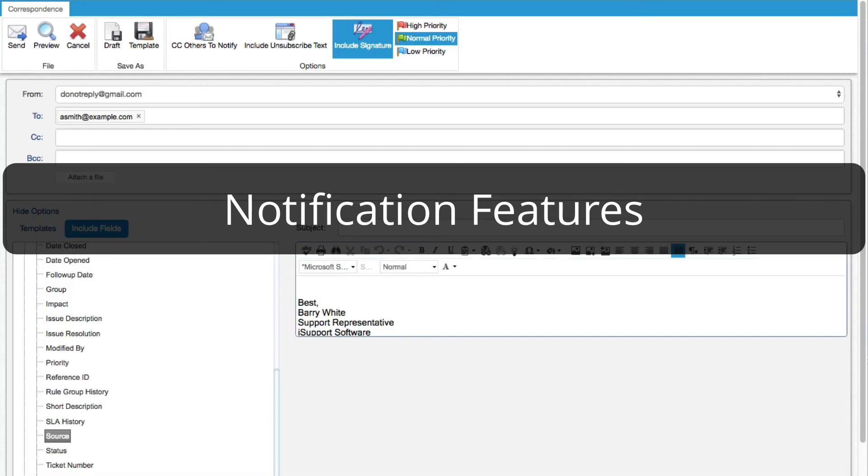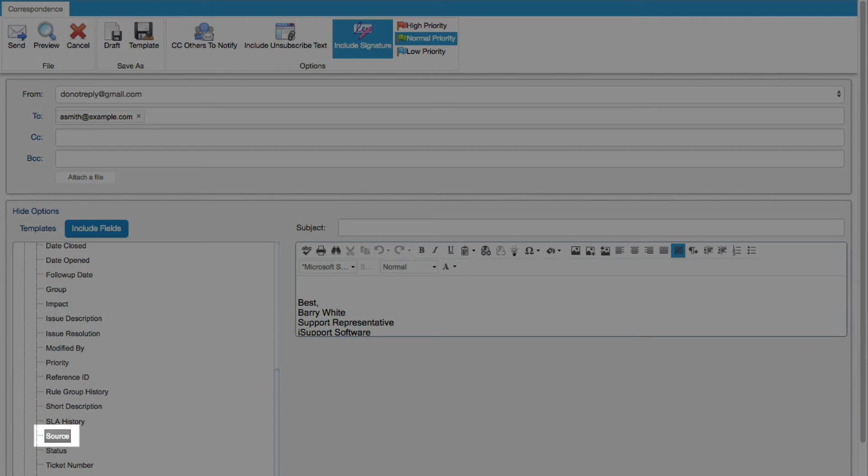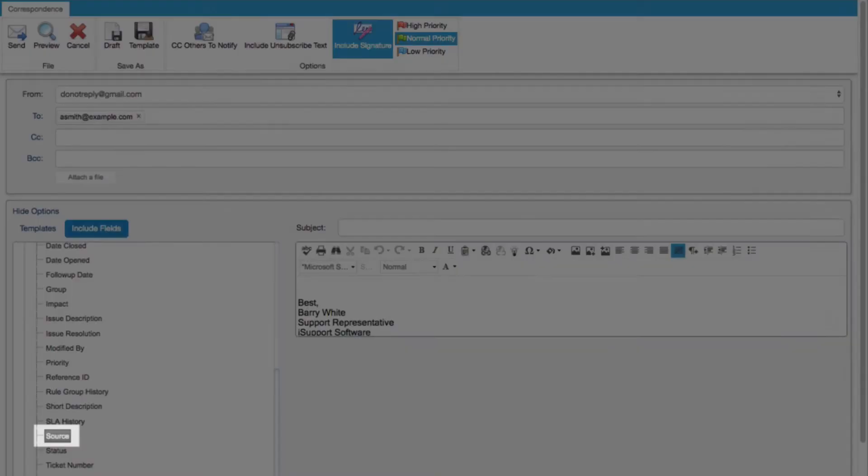Notification Features. A Source field has been added to the Include Fields list in the Correspondence and Custom Notification screens.